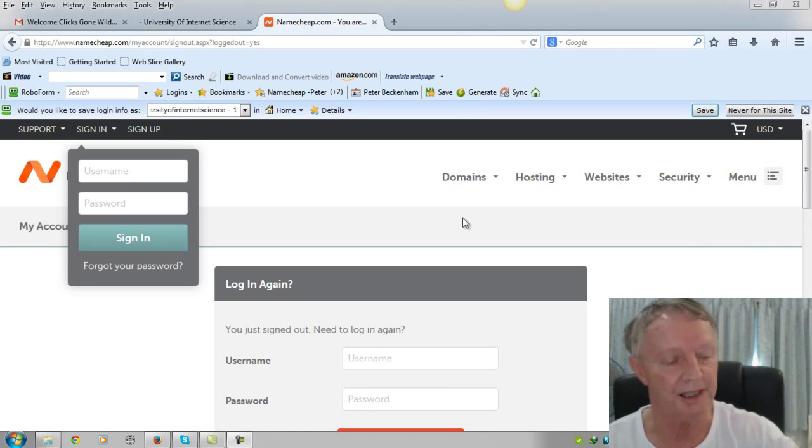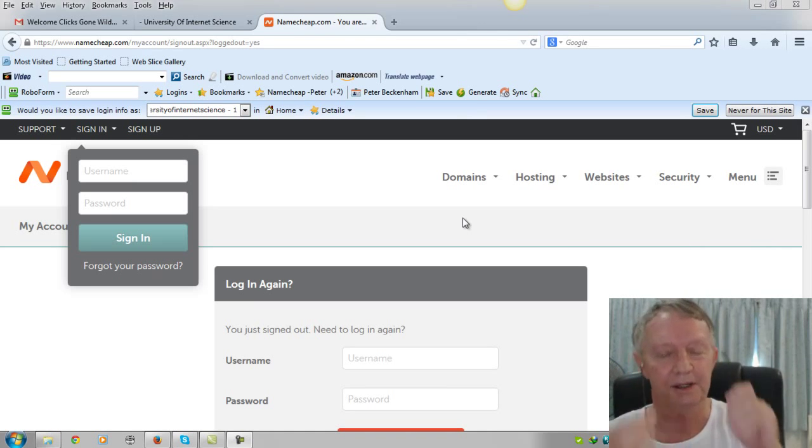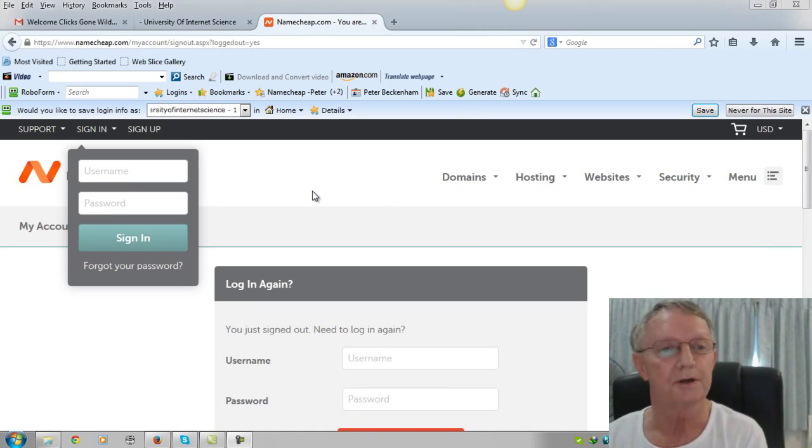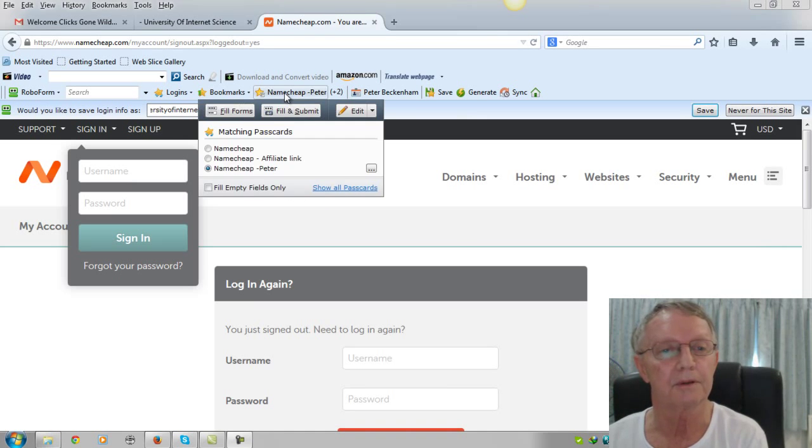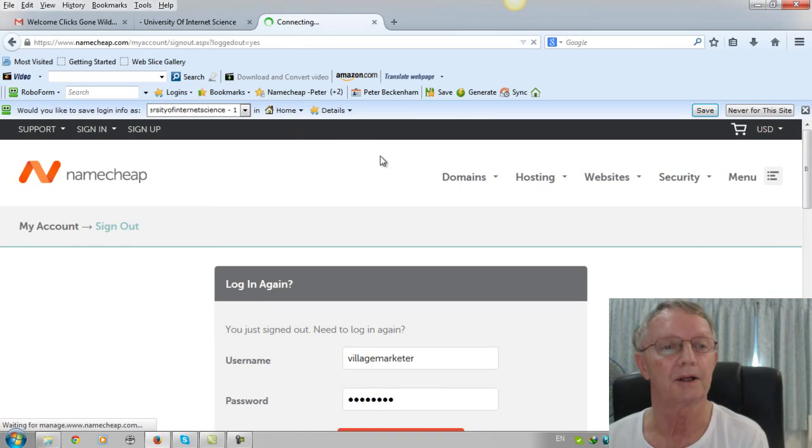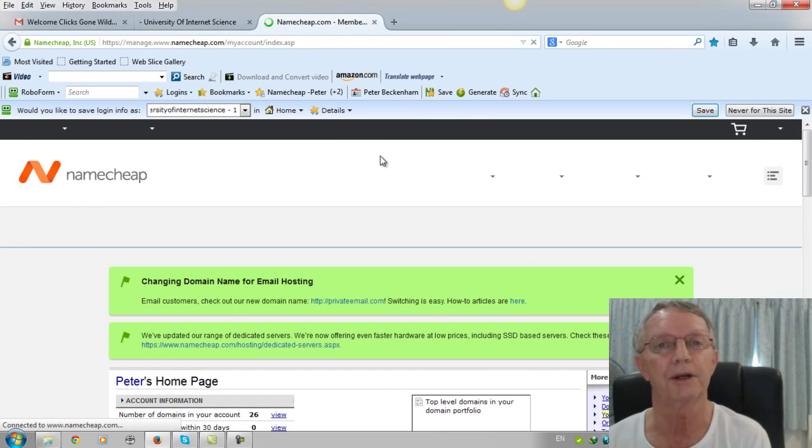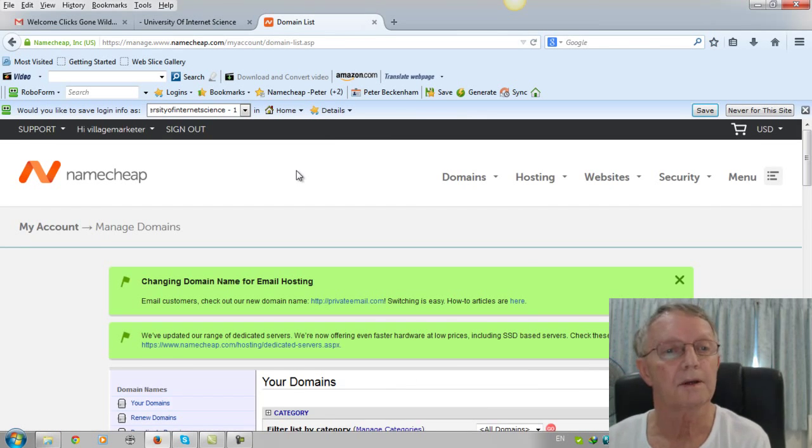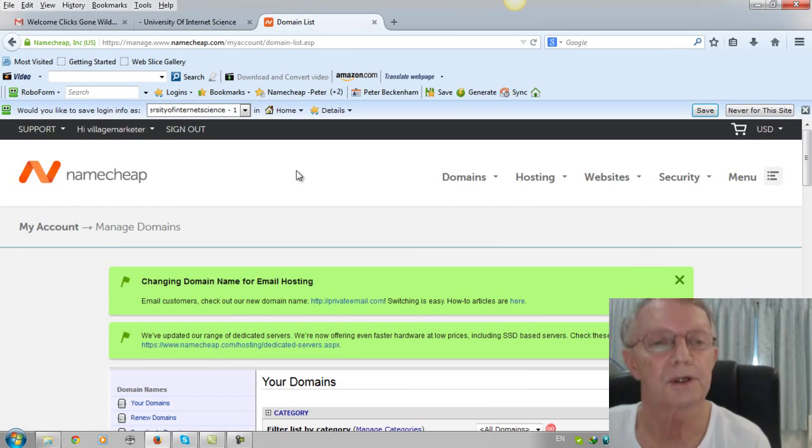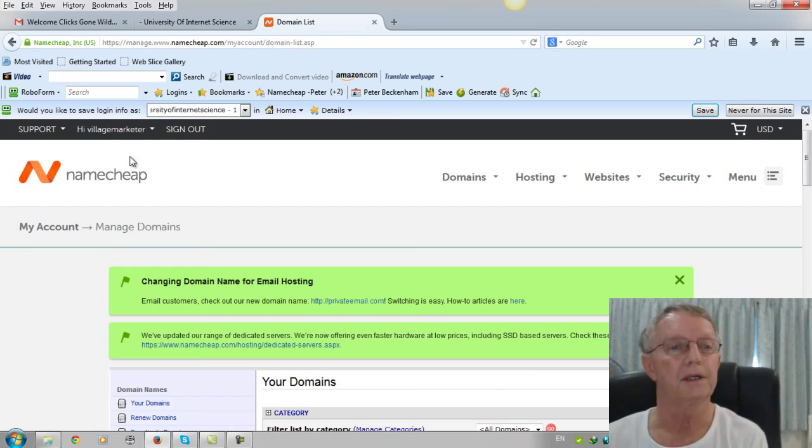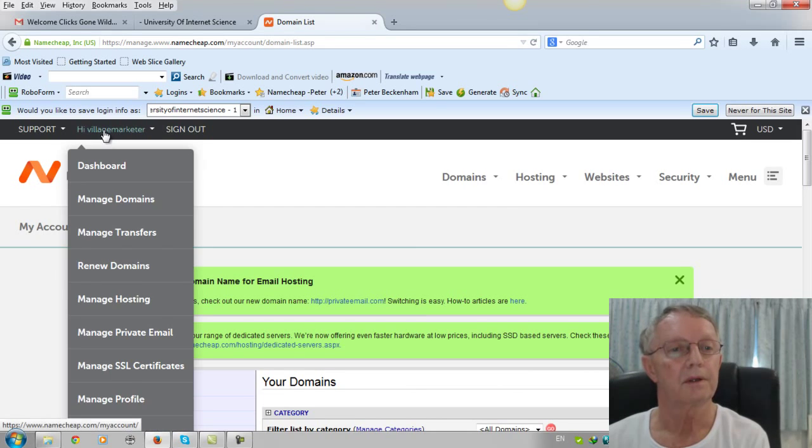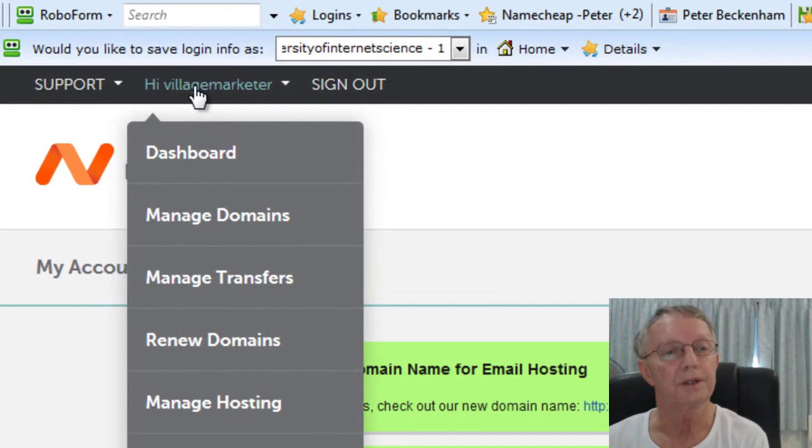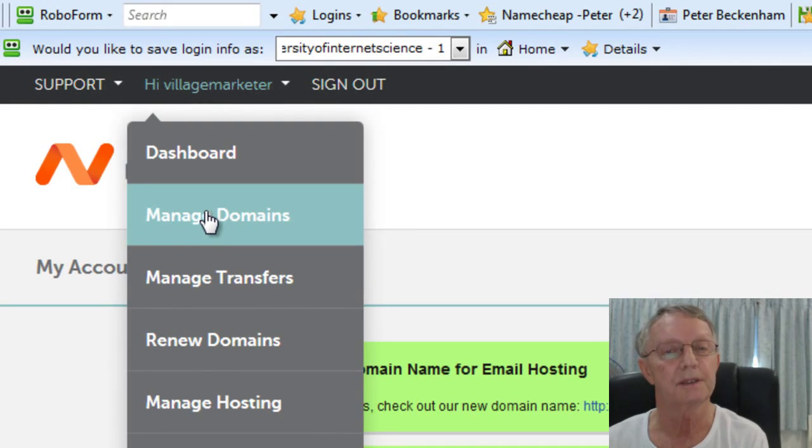So let me just put my glasses on because my old eyes are killing me. So first of all I'll log in Village Marketer, logging into my Namecheap account. Okay, so once you've logged in, go under your name there and click on managed domains.